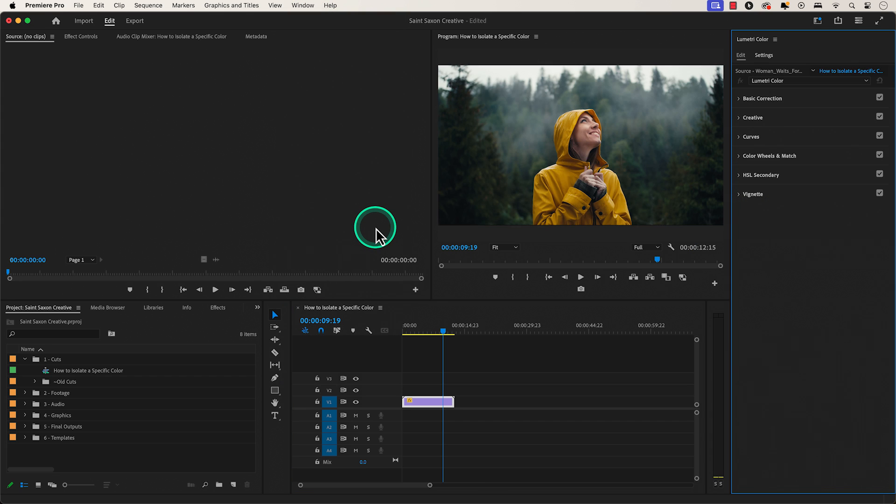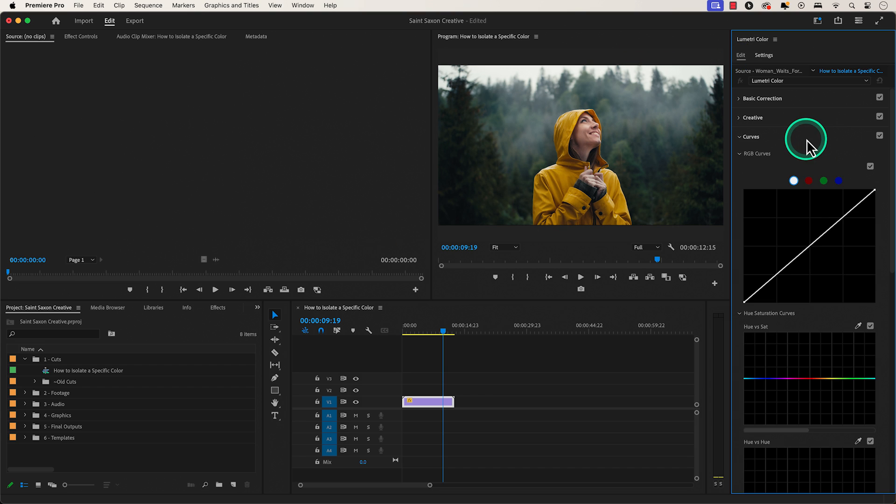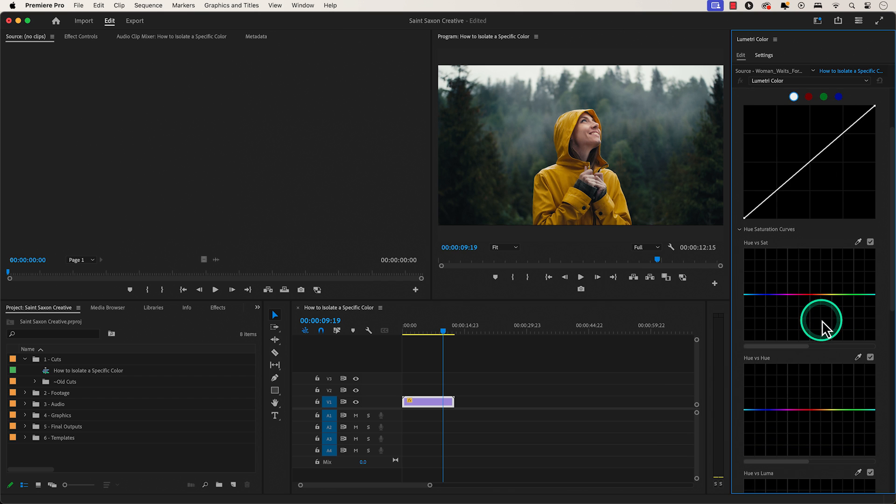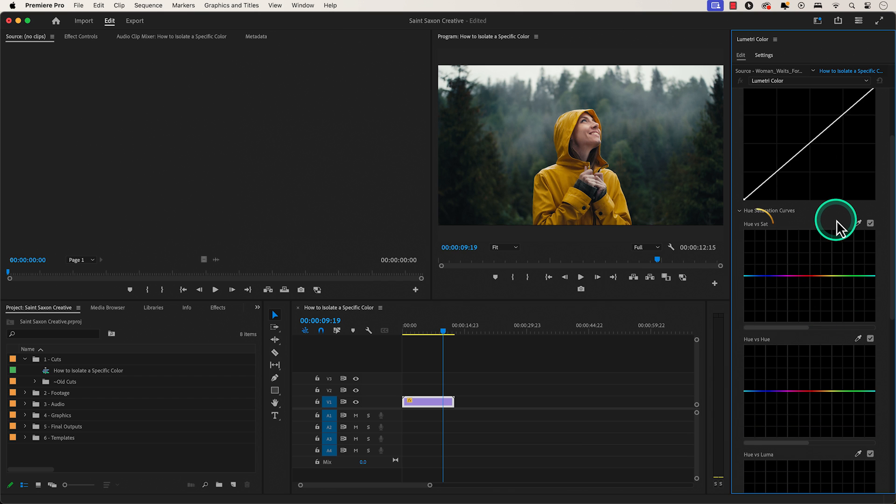The Lumetri Color window will appear and make sure you are in the edit tab and go to the curves tab.